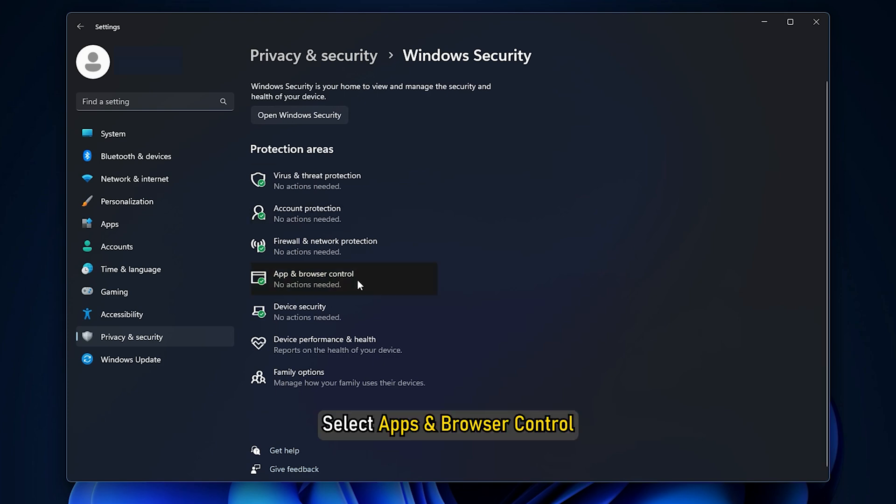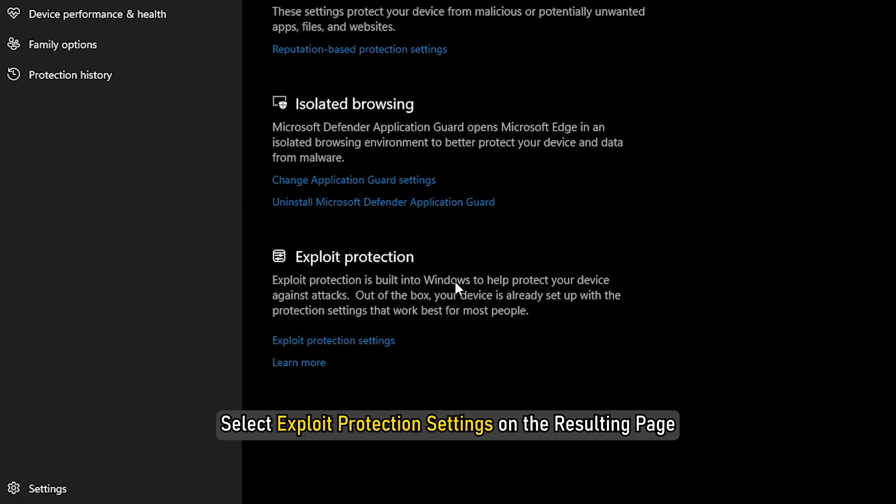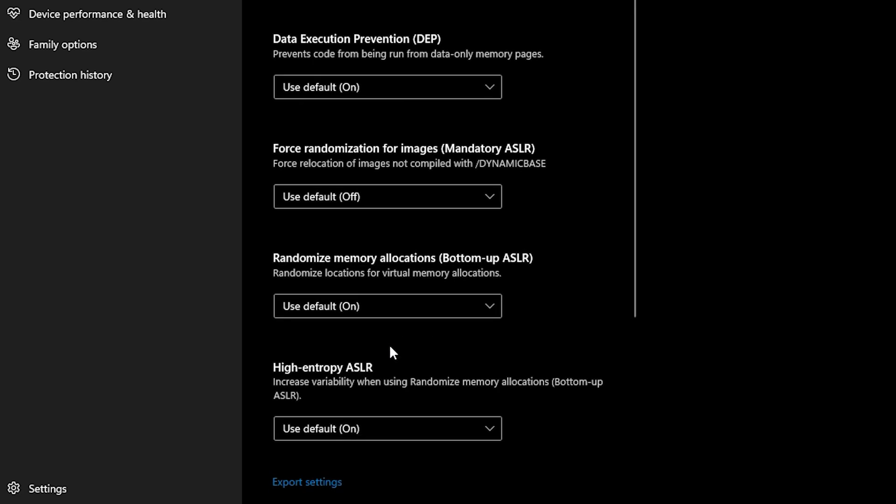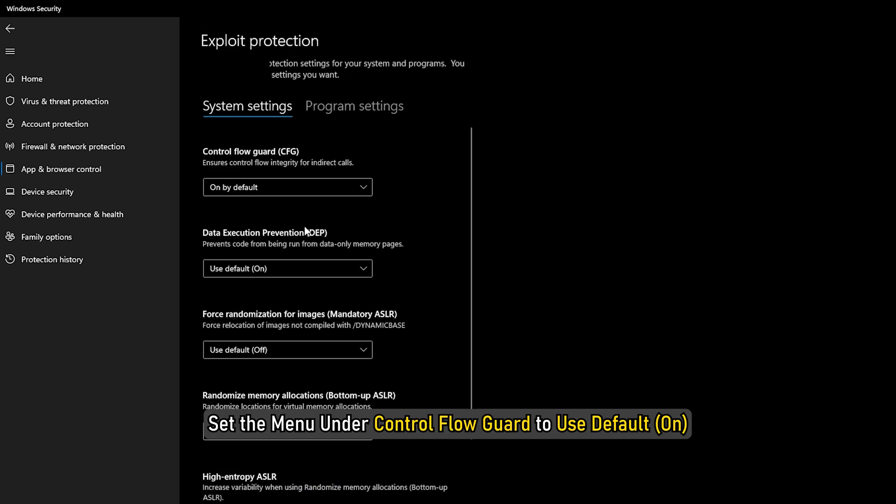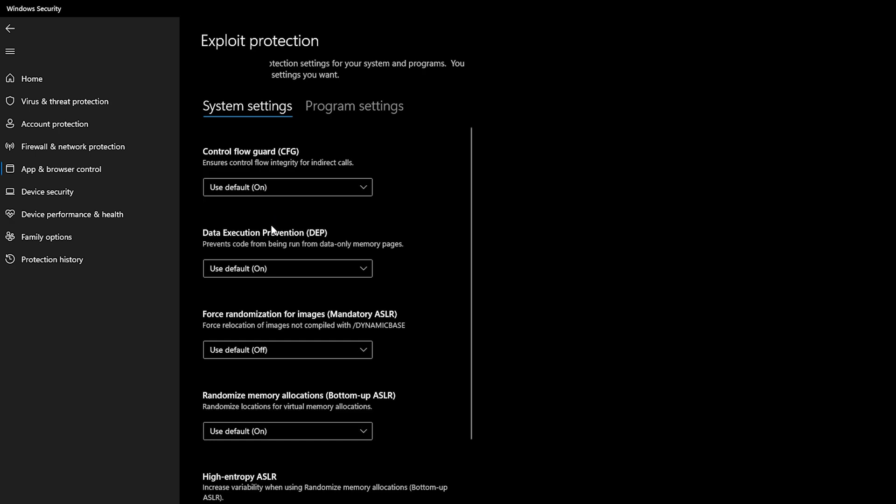Select App and Browser Control and select Exploit Protection Settings on the resulting page. Now, set the menu under Control Flow Guard to Use Default On.